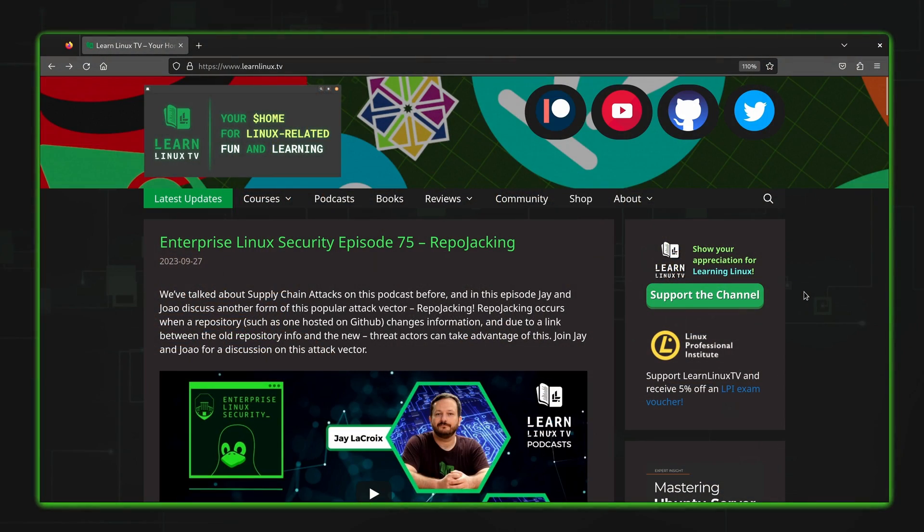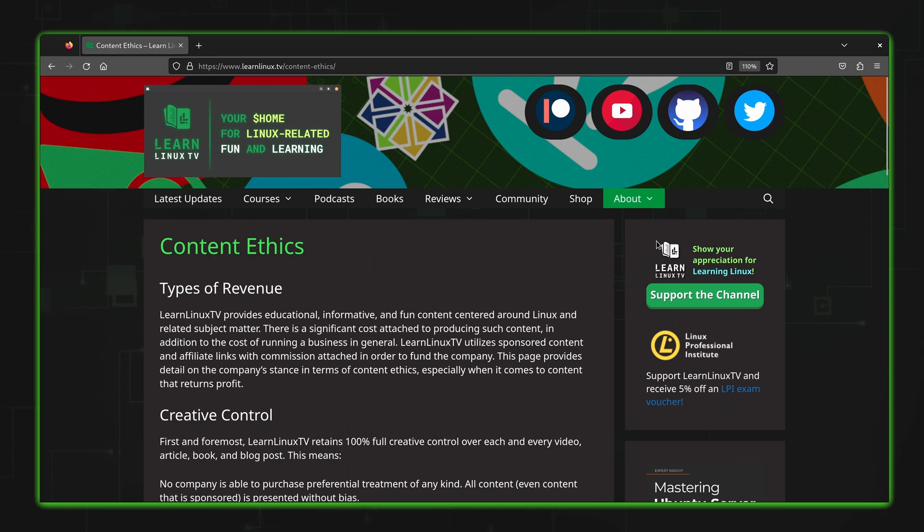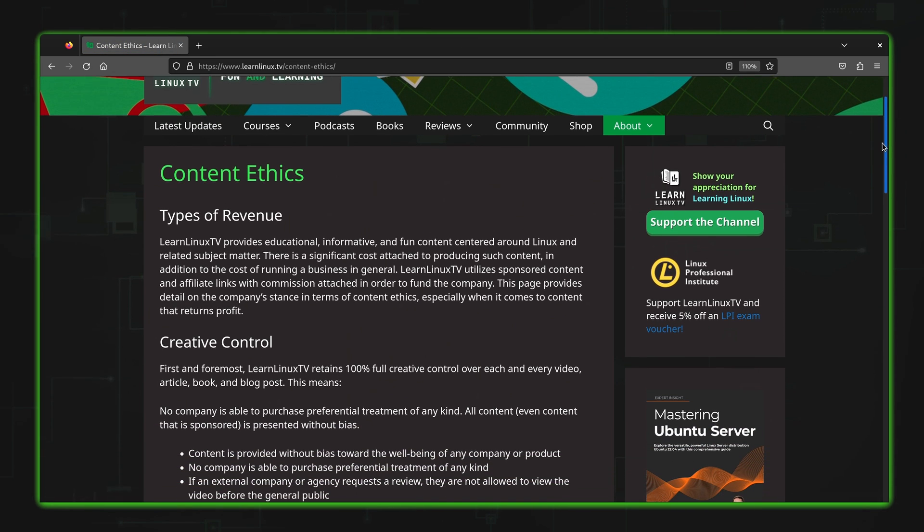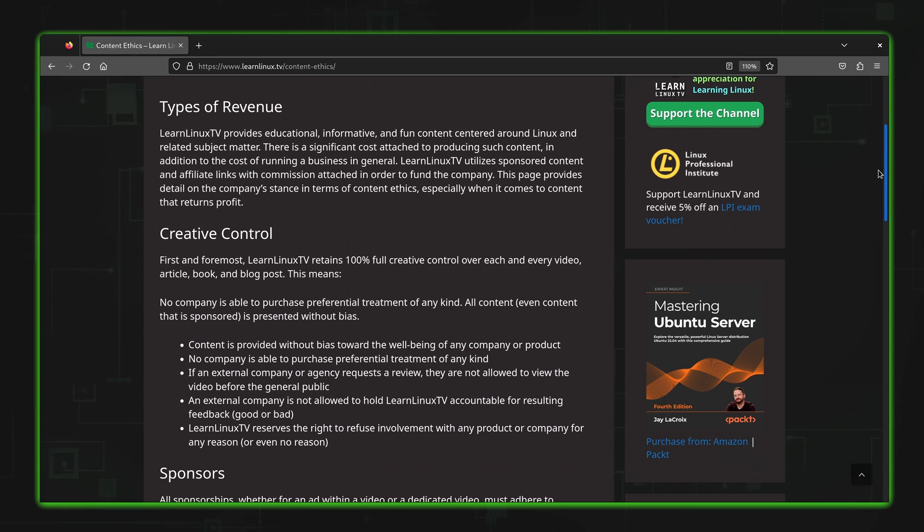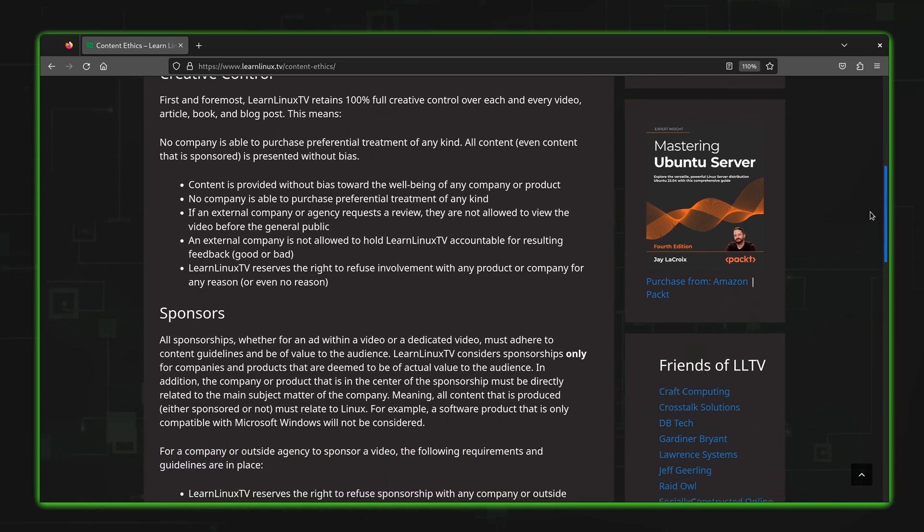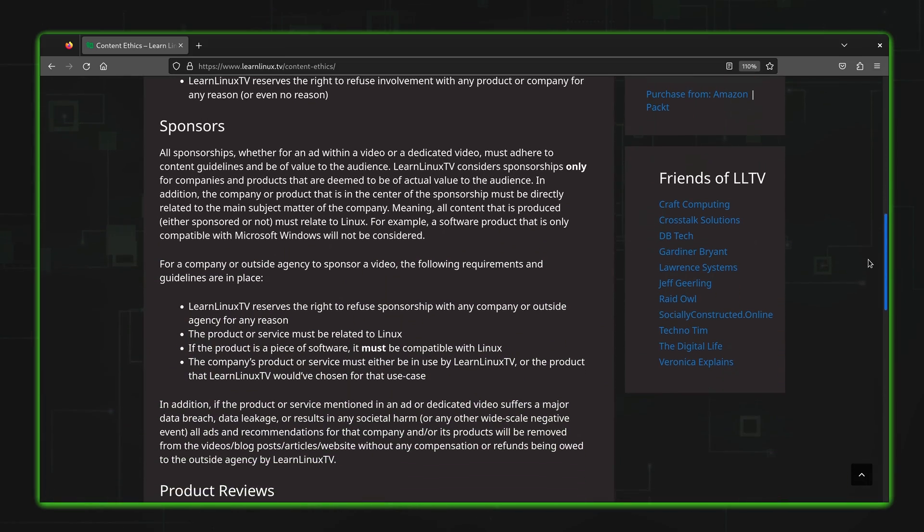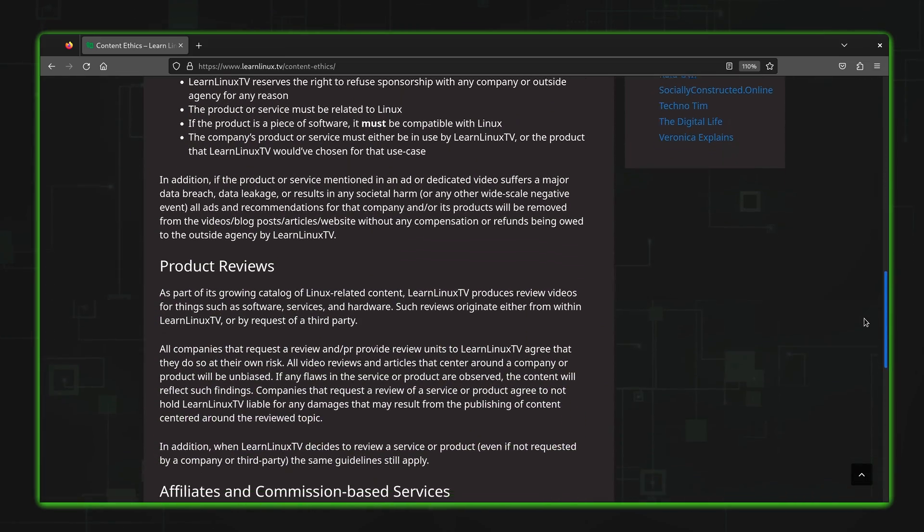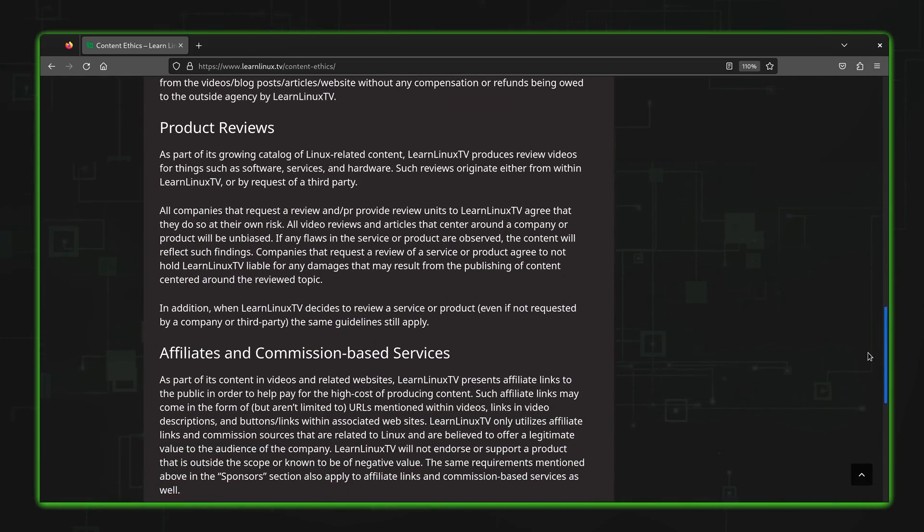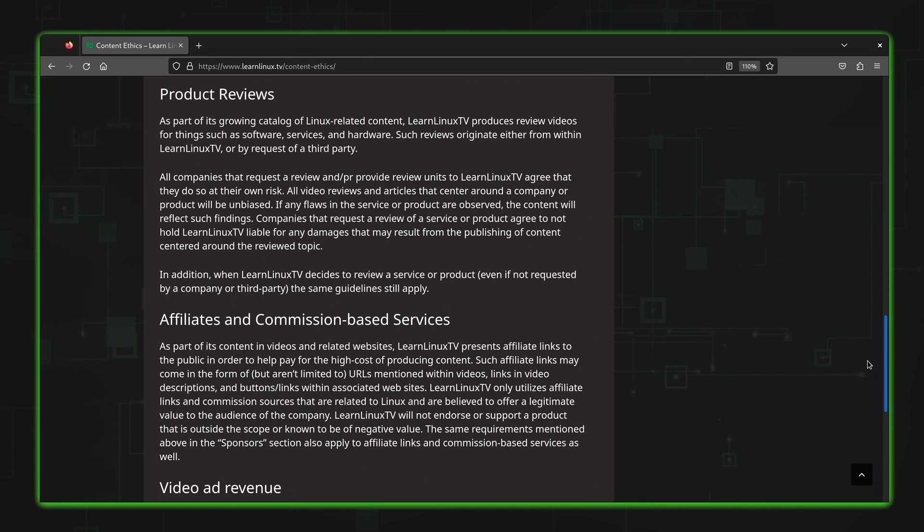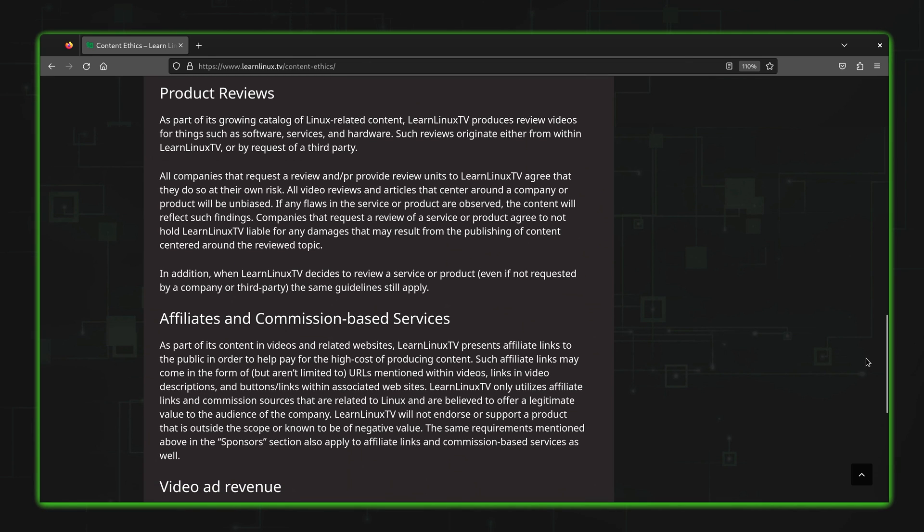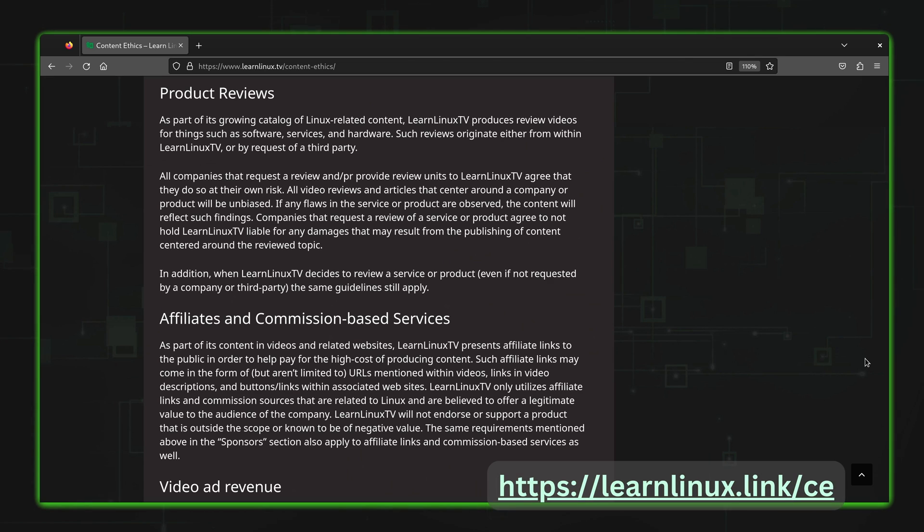Before I do though, I need to point your attention to the ethics page on learnlinux.tv, the official website for this channel. There you'll find my ethics guidelines that I follow anytime I do a review. As a short summary, I don't allow any company to screen review videos before you guys get a chance to see them first. And I also don't allow any creative feedback whatsoever during any portion of the review process. This video, just like any other review that I've done, follows these guidelines. For more information on the review policy for learnlinux.tv, you could check out the content ethics page that I'll have linked to down below in the description. And also I'll show a link on the screen right now that you can use to visit that page directly.